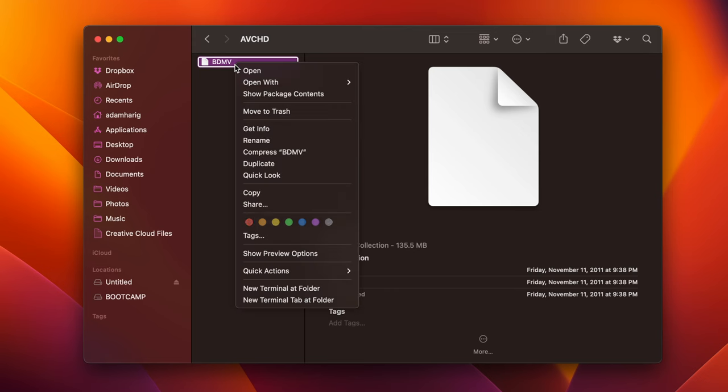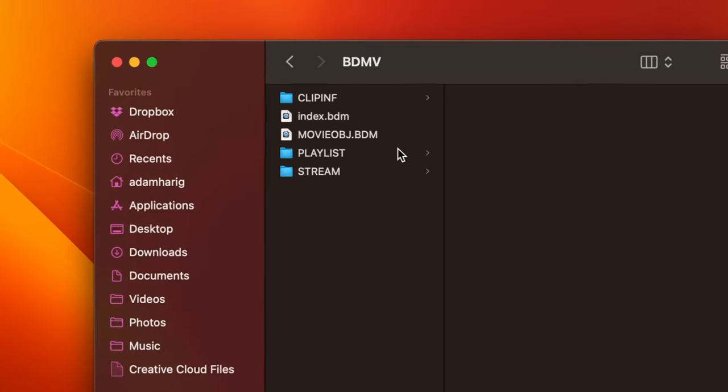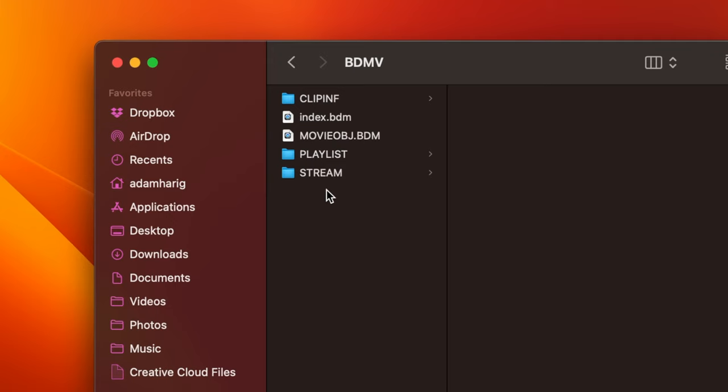What you're going to do is actually the same thing with that. Don't double click on it. Just right click show package contents, and then it'll show you even more folders. At this point, what you're going to do is go to the stream folder.